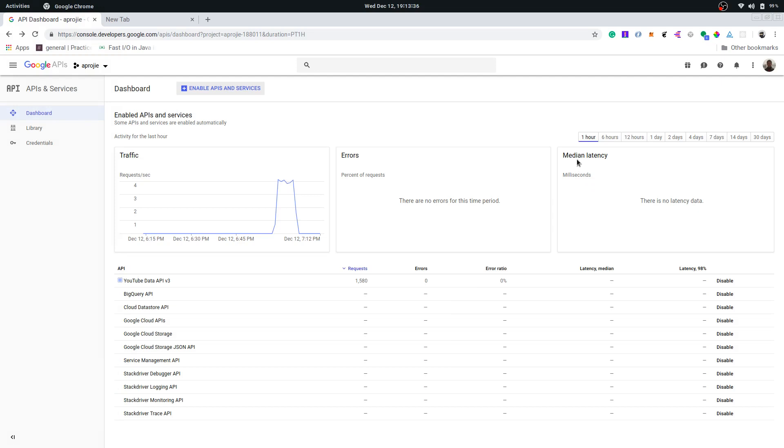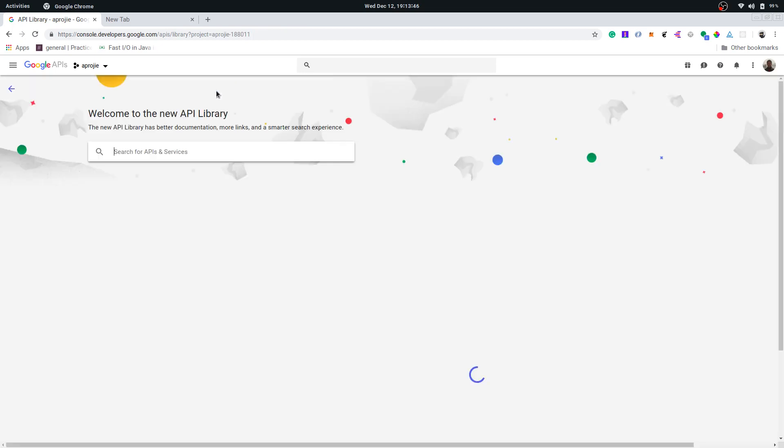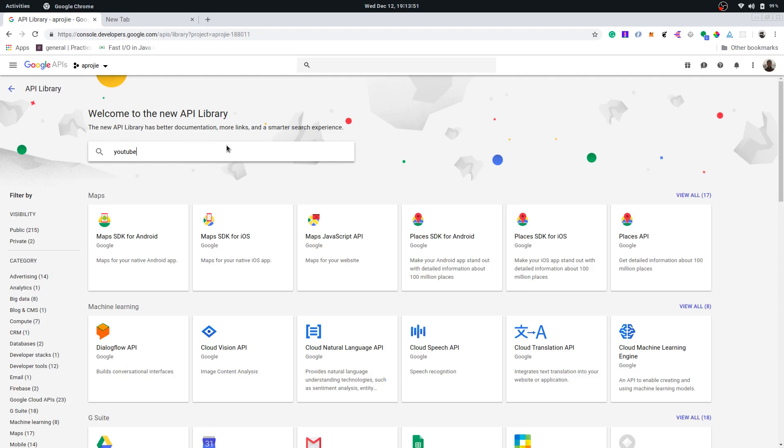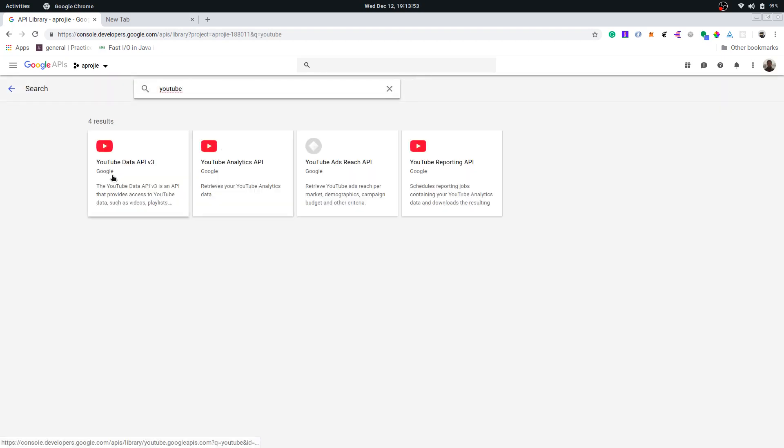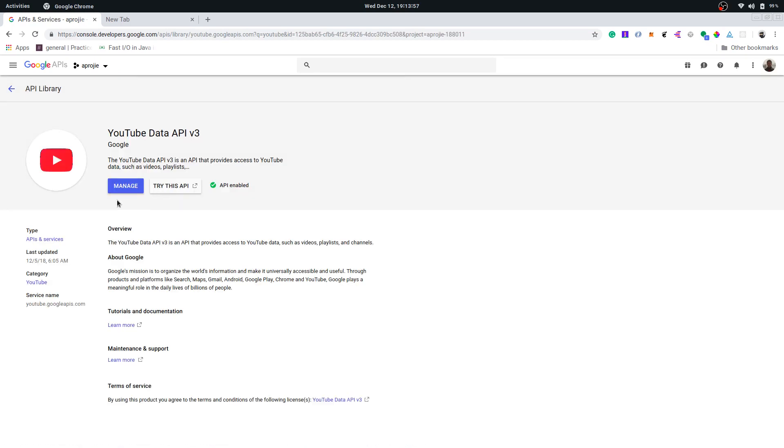For that we need to go to console.developers.google.com, that's the Google Developer Console, and we need to enable the YouTube data API. So go to enable APIs and services and search for YouTube, and it gives us YouTube data API v3. You'll get some option to enable it. Right here I have enabled it so it says API enabled.